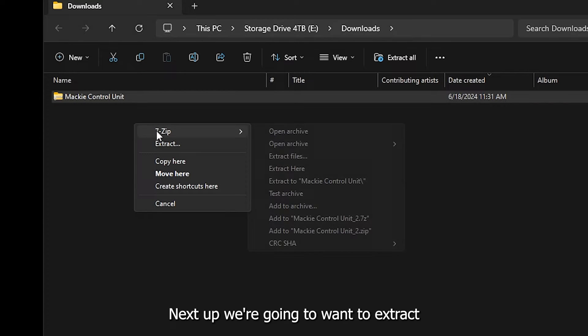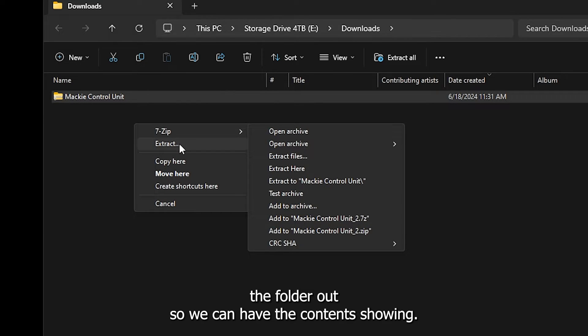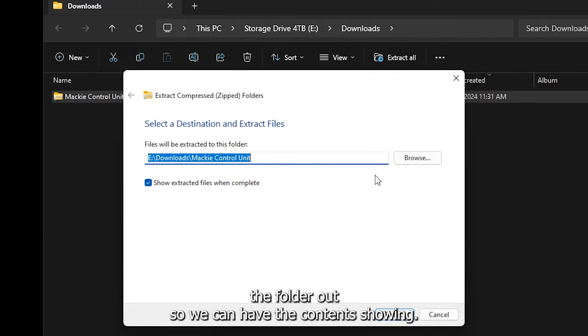Next up, we're going to want to extract the folder out so we can have the contents showing.